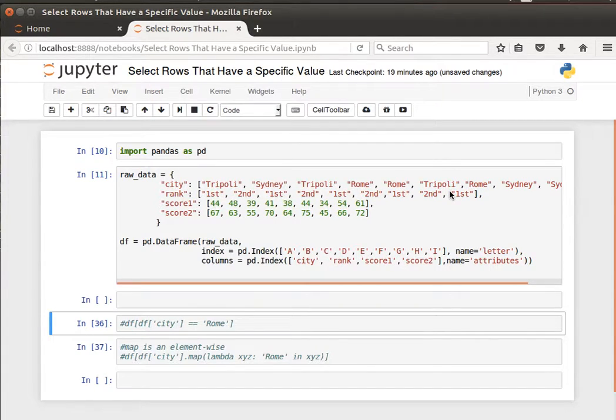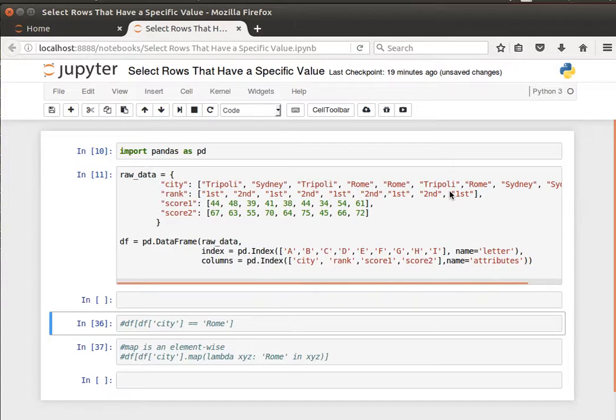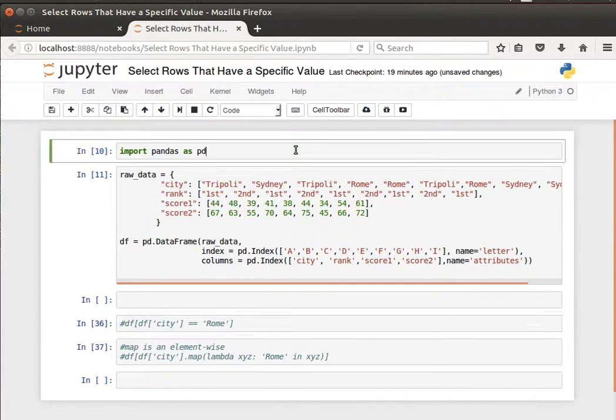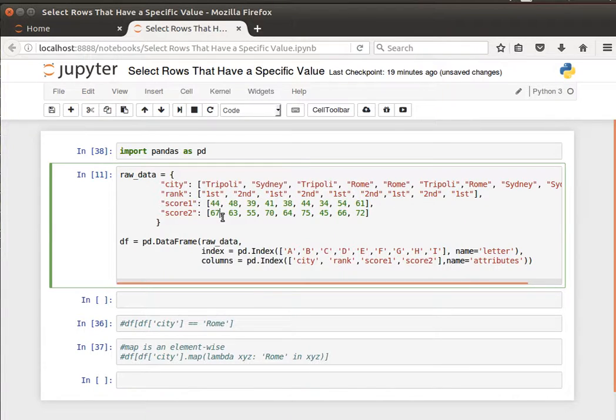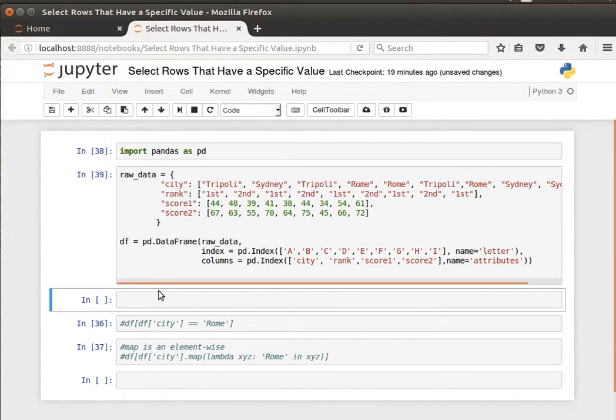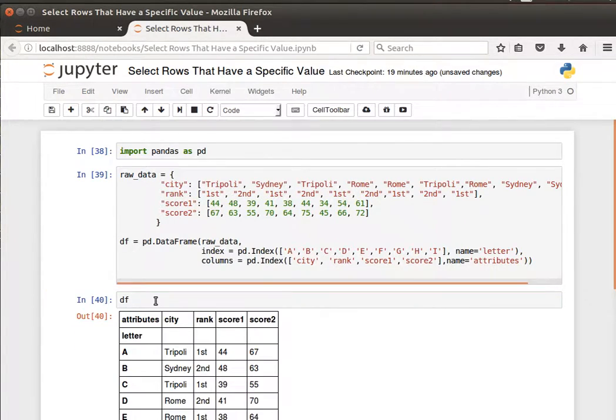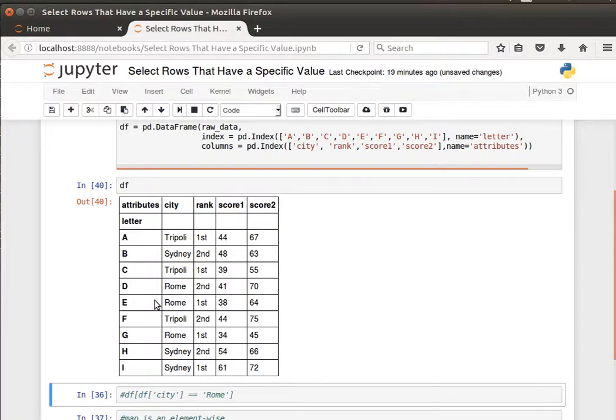Hey guys, in this video we're going to learn how to select rows that have one or more specific values. We've seen this dataframe before where we have city names, ranks, scores, and so on. This is what it looks like.